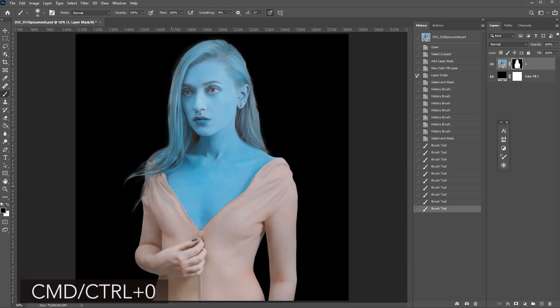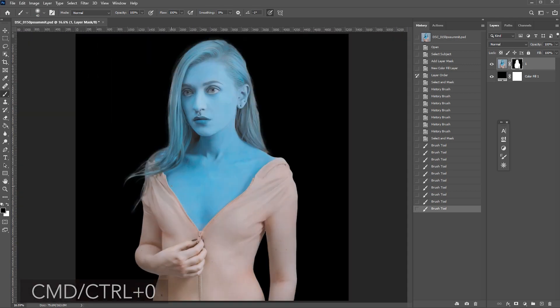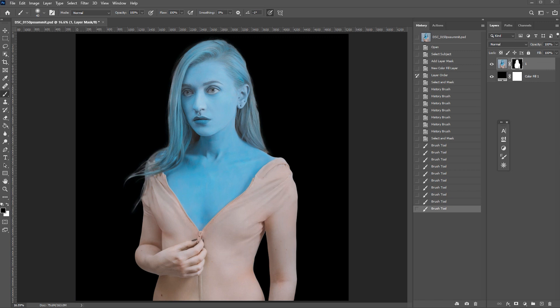Control zero to fit the window view. And now we're done. Looks pretty good. I hope you enjoyed my tip on how to create a quick and smooth selection. And if you want to see more tips like this, make sure to join us at the Photoshop virtual summit.